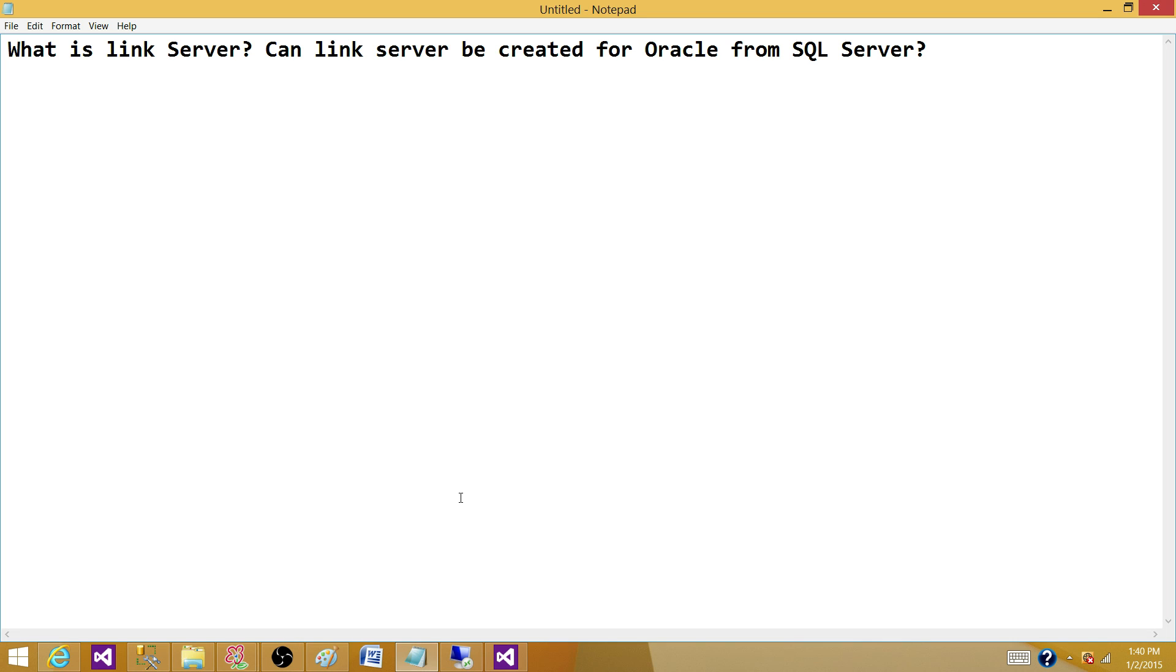Welcome to Tech Brothers. In this video, we're going to answer a couple questions. First is, what is Link Server? And second is, can Link Server be created for Oracle from SQL Server?